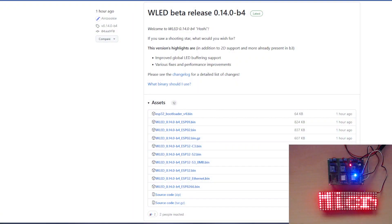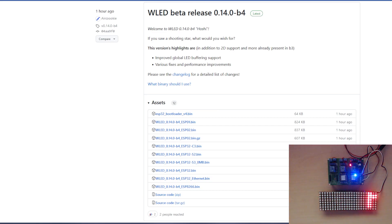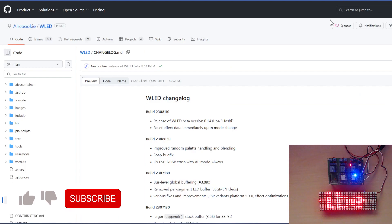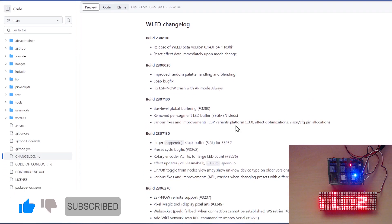Hello and welcome to this episode of Microchips. Today is a WLED video and AirCookie finally released another beta version of the 14 series - beta 4, Hoshi. Beta 3 was very buggy for me: it kept crashing, and the presets kept causing it to crash and reset, so let's see if any of these issues have been fixed.